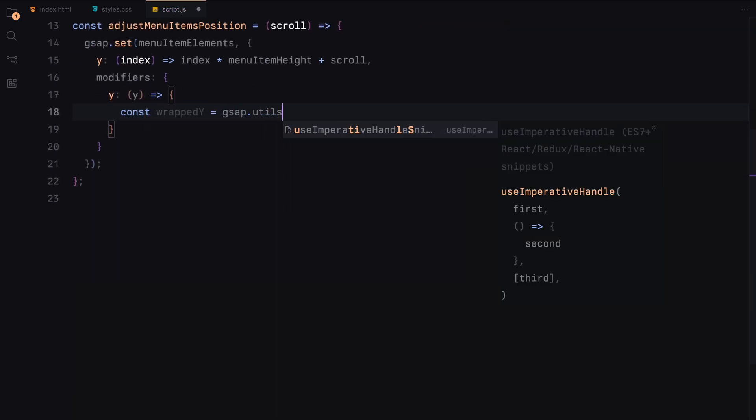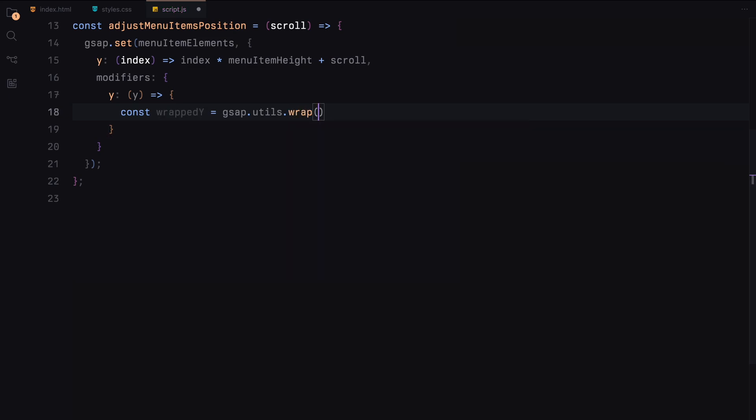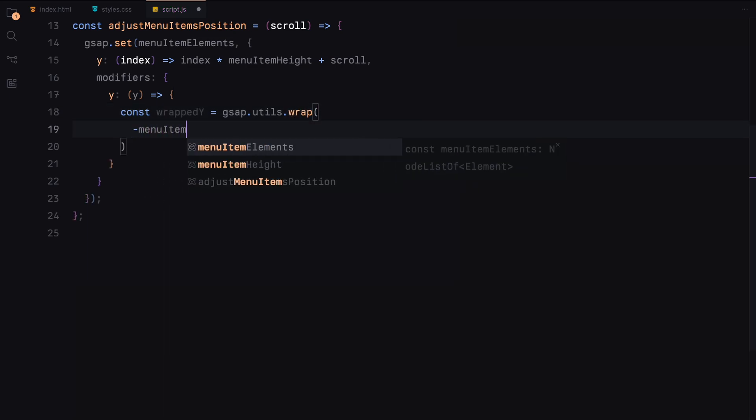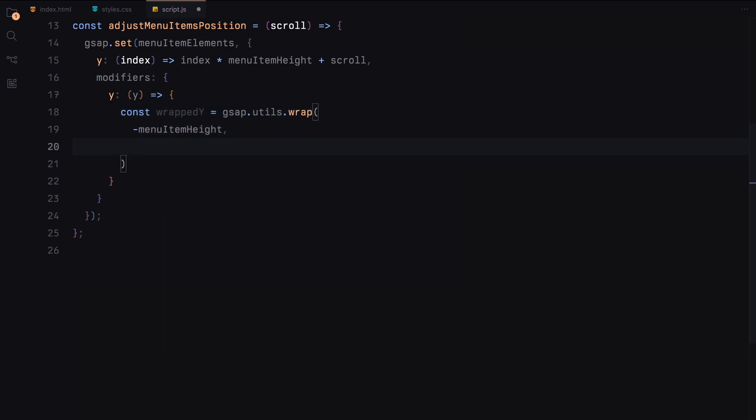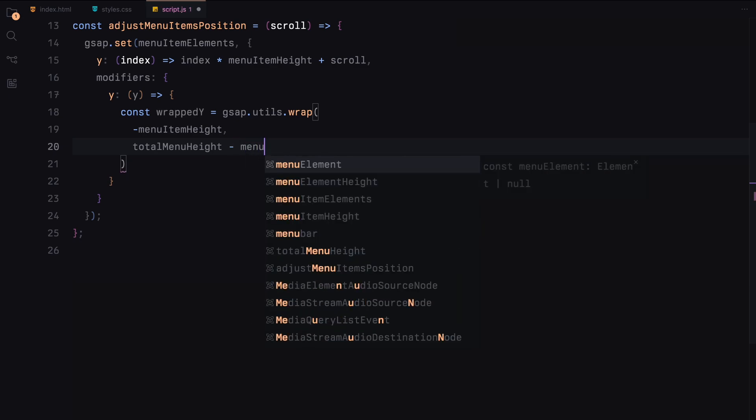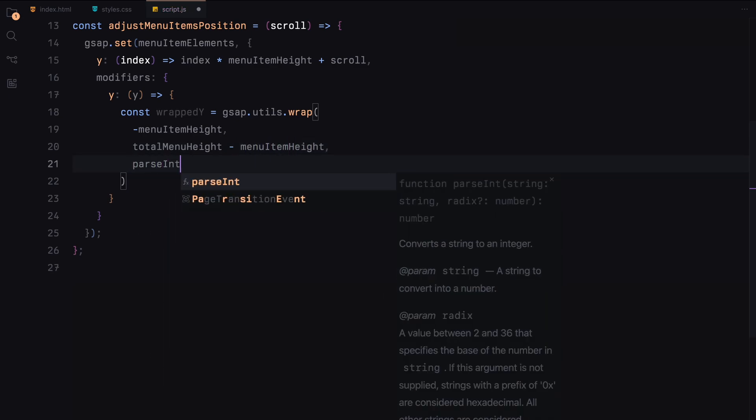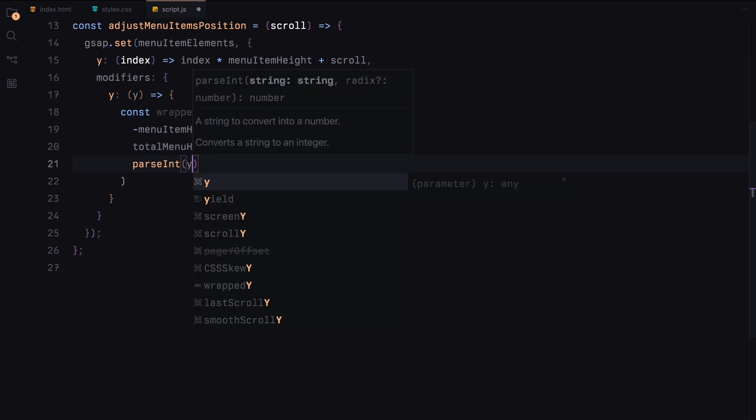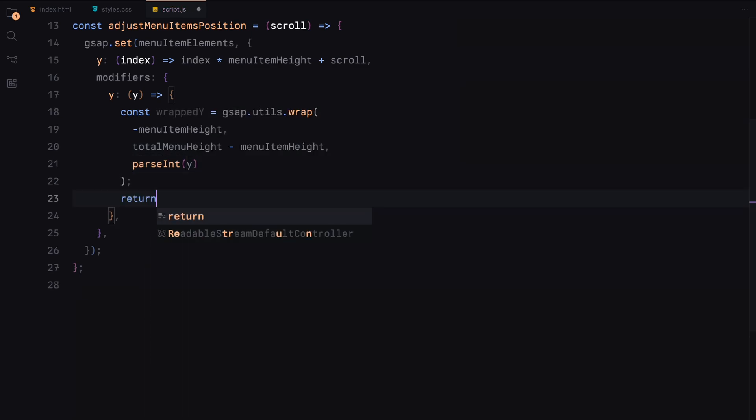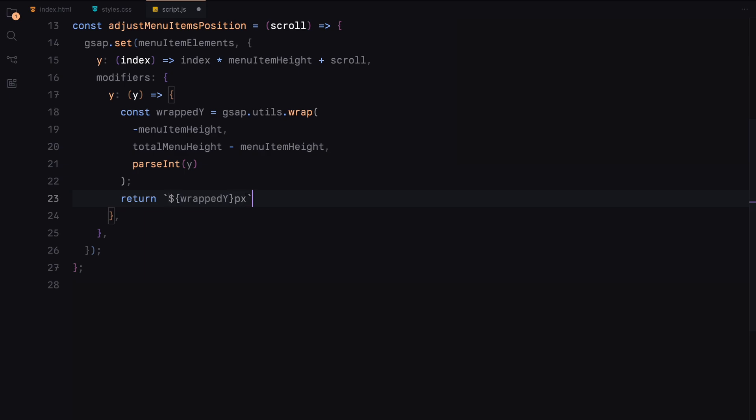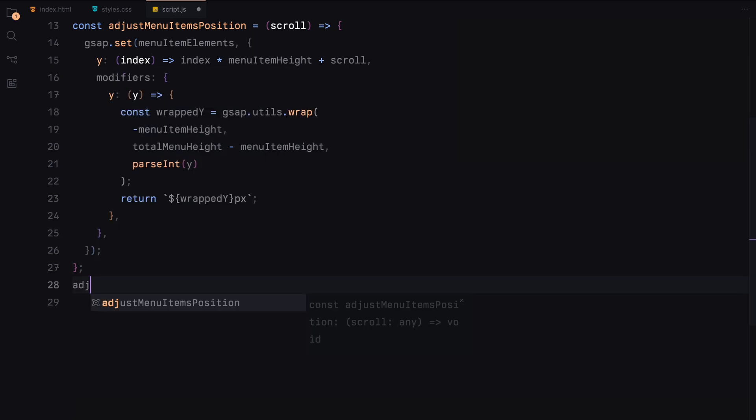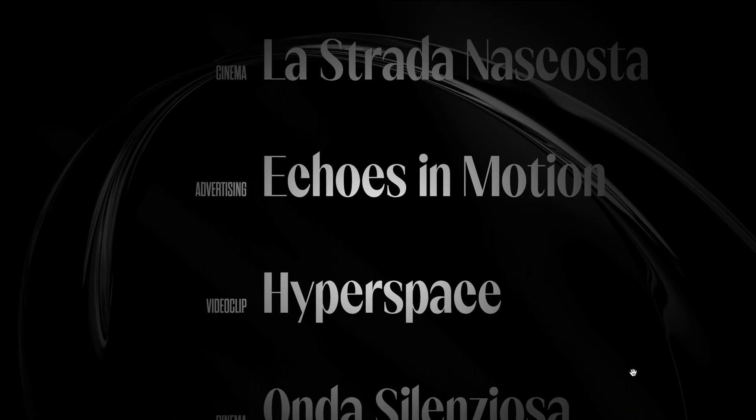The modifier's property in GSAP allows us to modify the Y position of each item. This ensures the items wrap around correctly, maintaining the infinite scroll illusion. Then we use the wrap utility function to loop the menu items seamlessly. It takes the total menu height and wraps the Y position within this range, creating an endless scrolling effect. This function ensures our menu items are positioned correctly and continuously loop as the user scrolls. It's a key part of creating this experience.